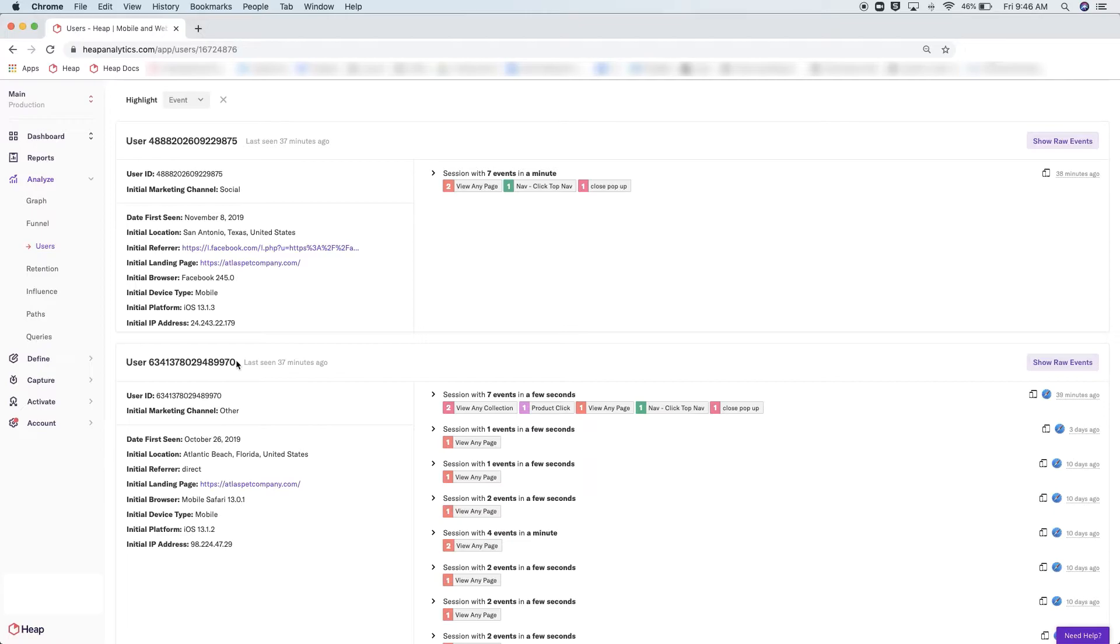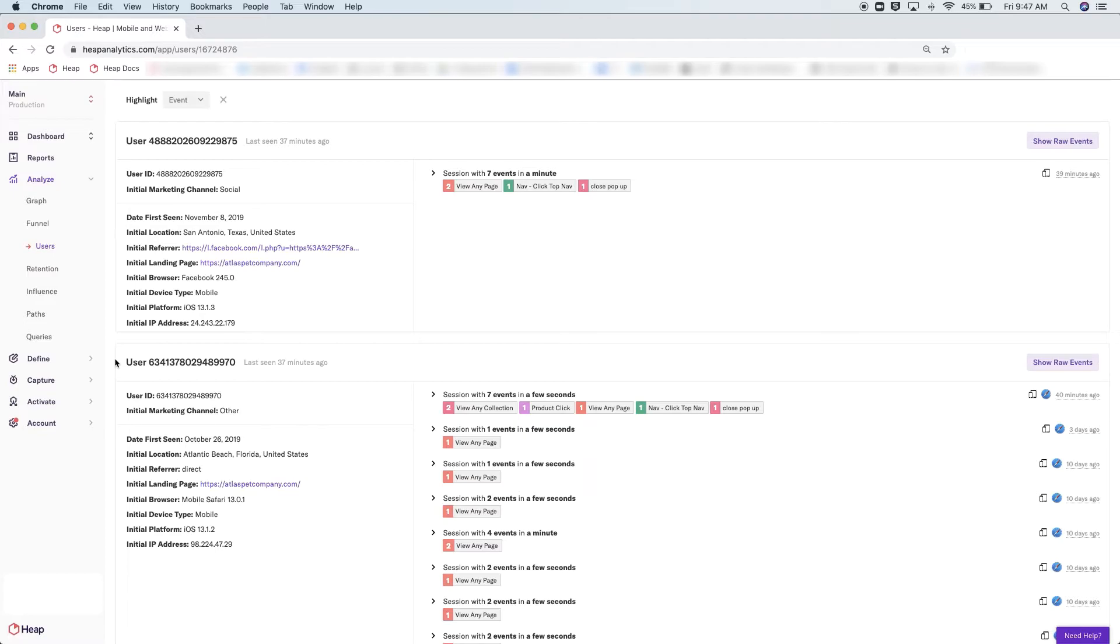The format is "user" and then a series of numbers, as you can see here. However, depending on your preferences, you can use the Heap identify feature to surface an identity for your users.